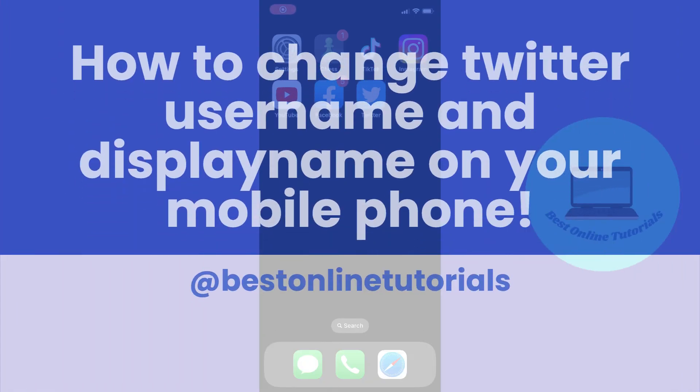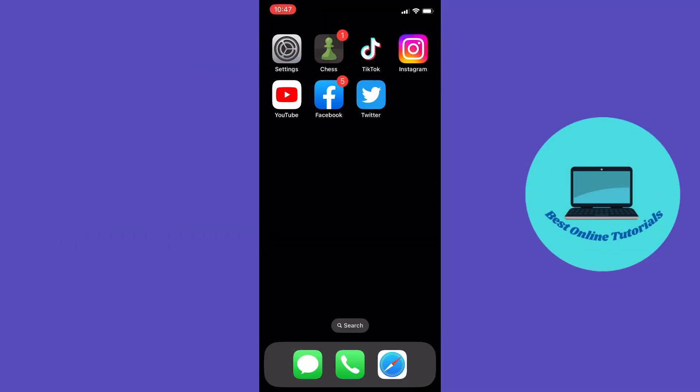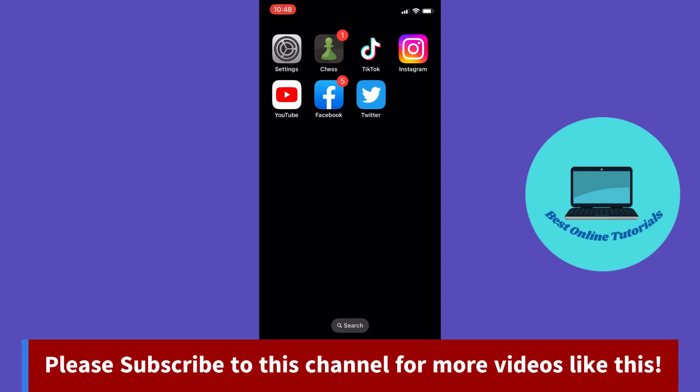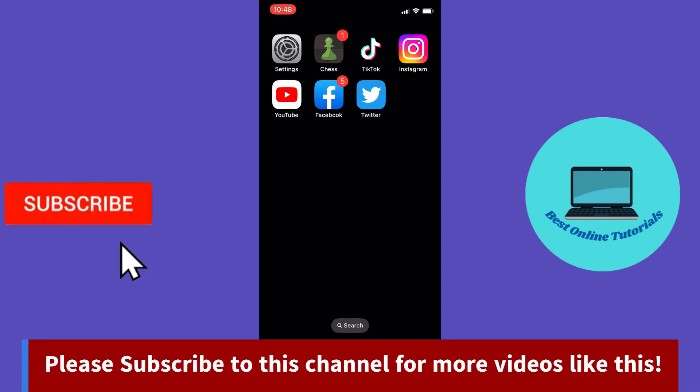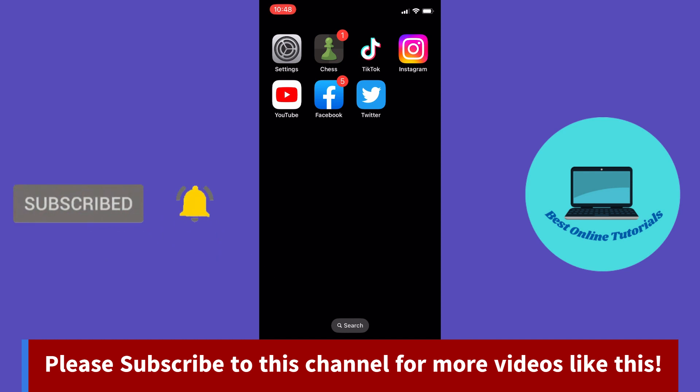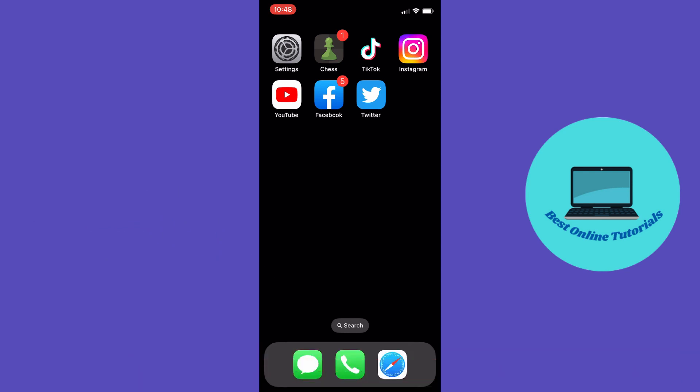How to change Twitter username and display name on your mobile. Hello guys, in this video I'm gonna show you a quick and easy way on how to change Twitter username and display name on your mobile. This works on both iPhone and Android. It is important you watch the video to the end so you get all the steps you need to make this work. The first thing you want to do is to open your Twitter app.